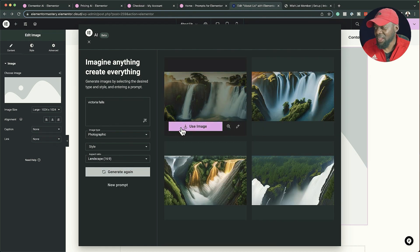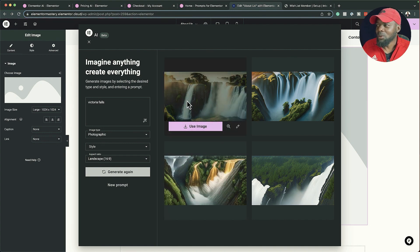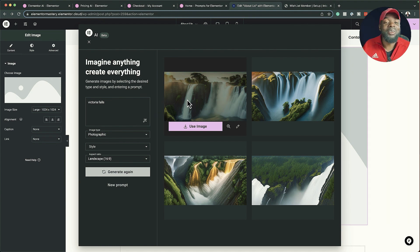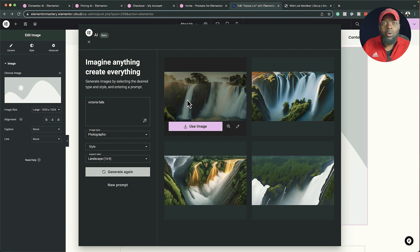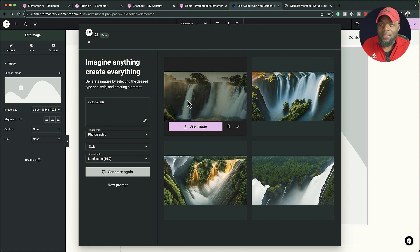These results are not very accurate — I definitely know what Victoria Falls looks like. But the amazing thing is this isn't searching an image library; it's actually recreating the image based on what it knows about Victoria Falls. This is what makes your images royalty-free — they're being created by AI, which is going to save us a lot of money and time.